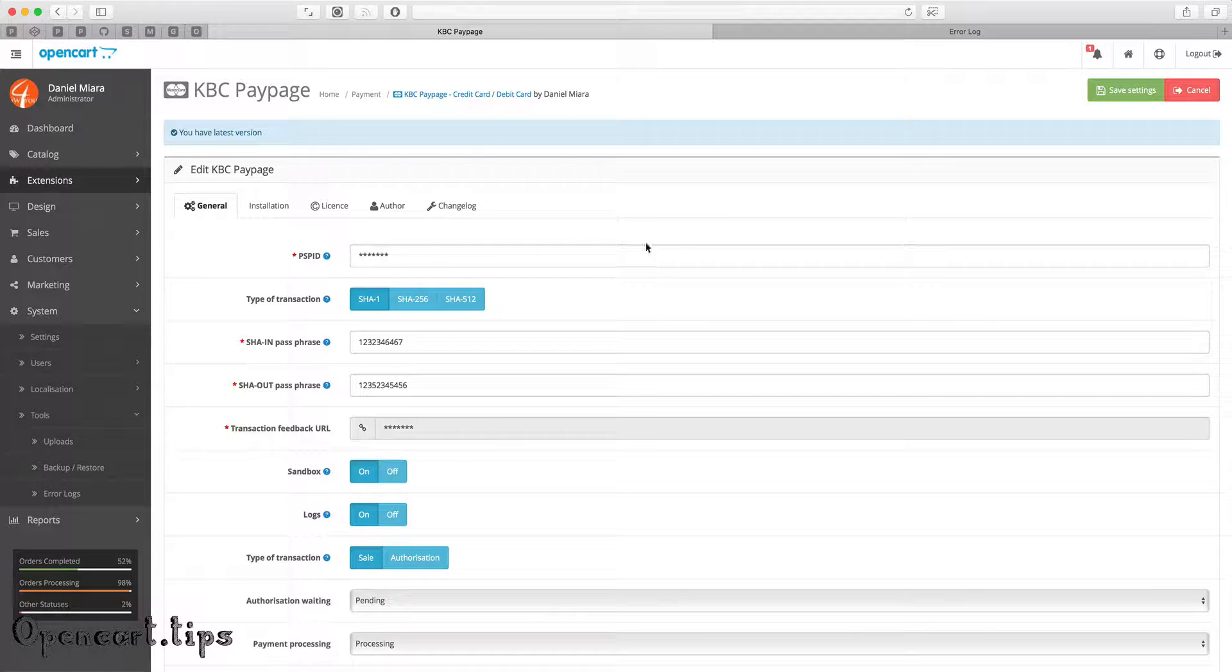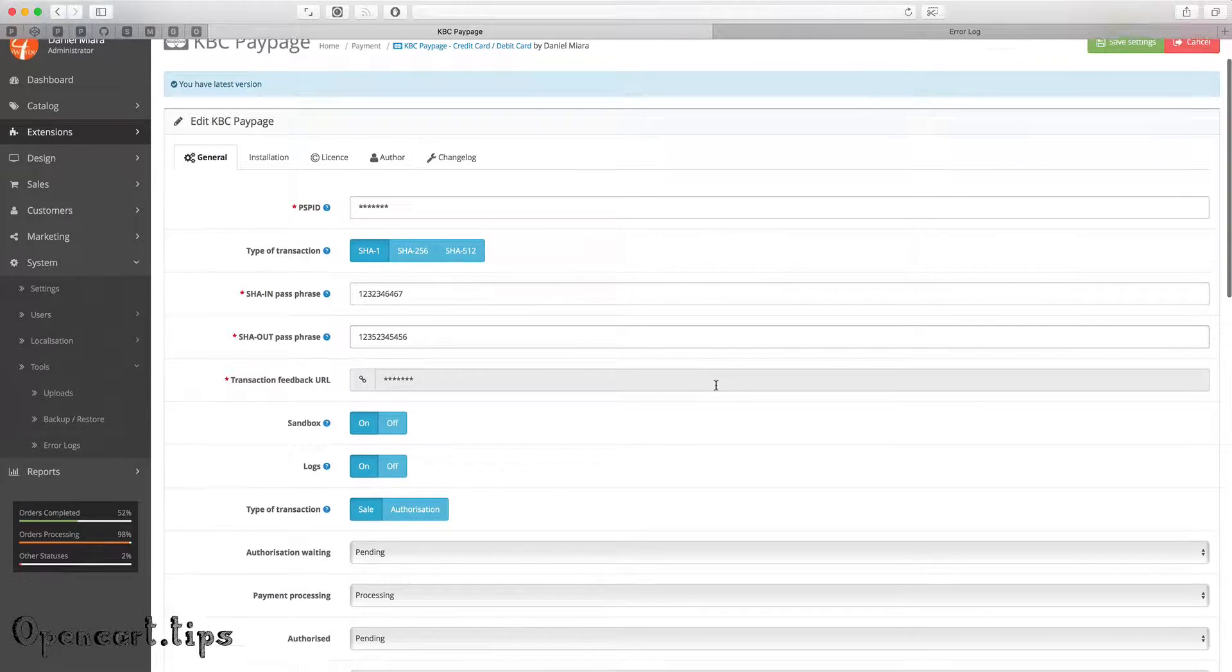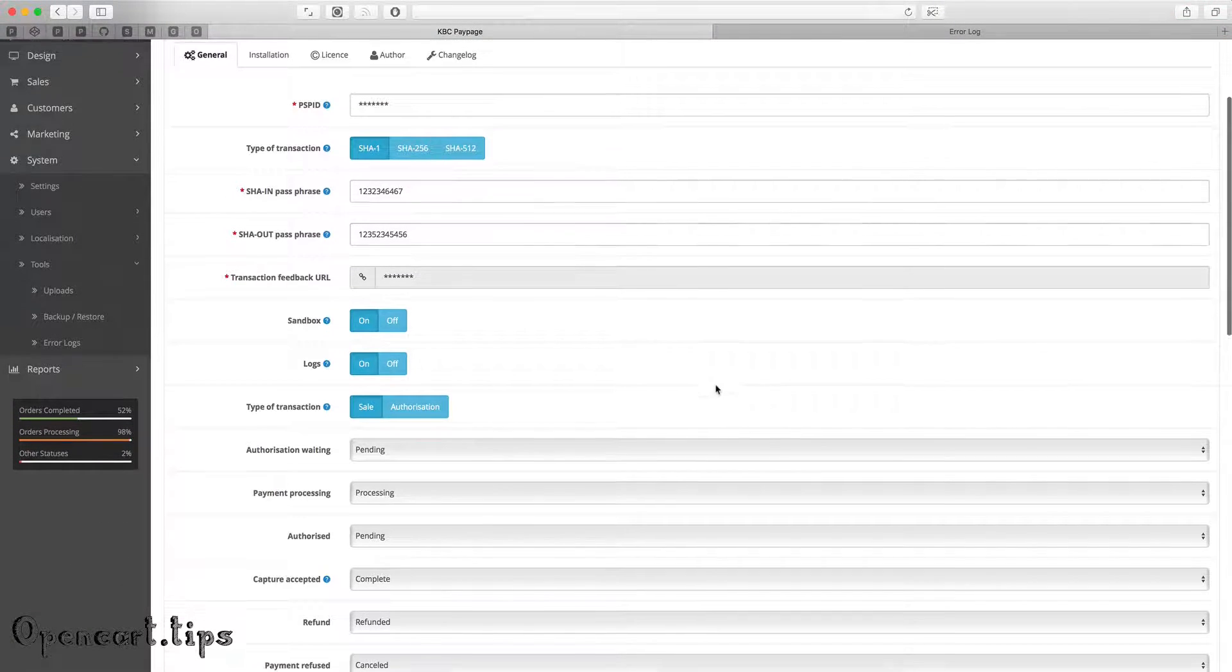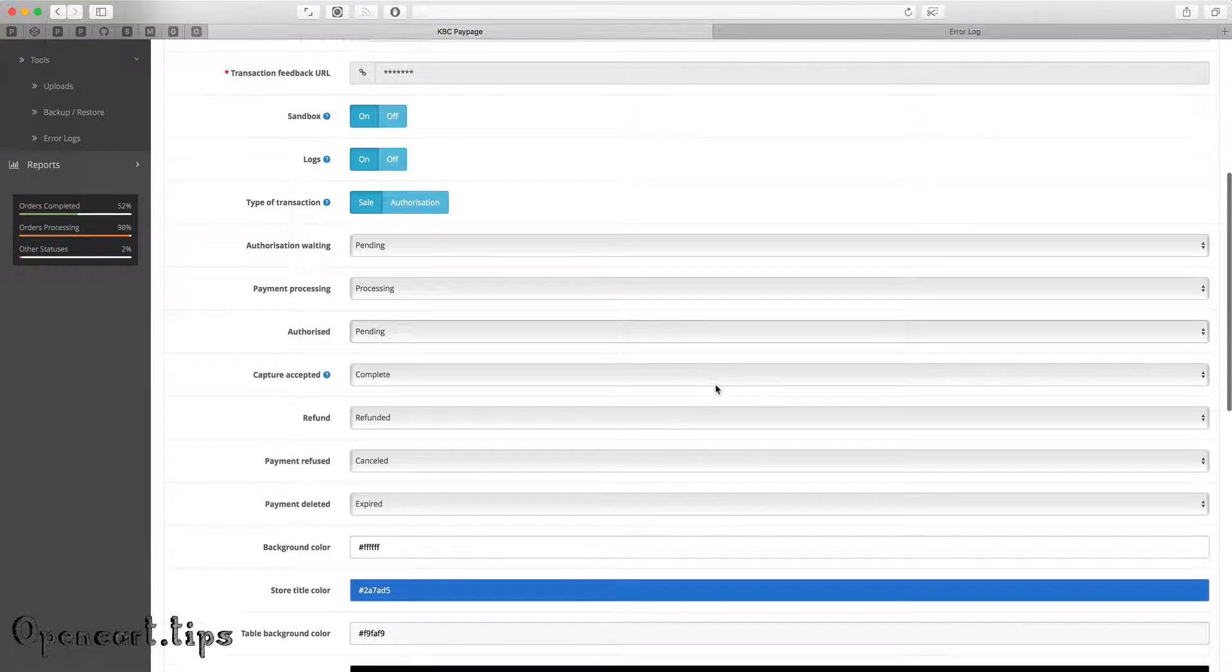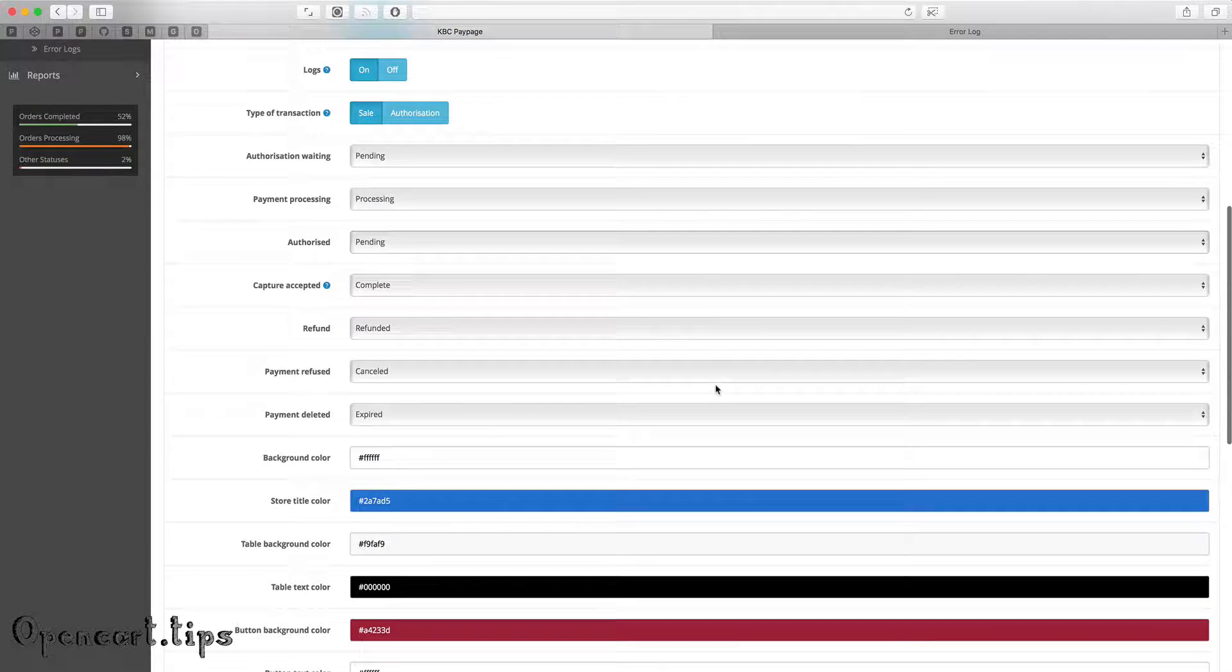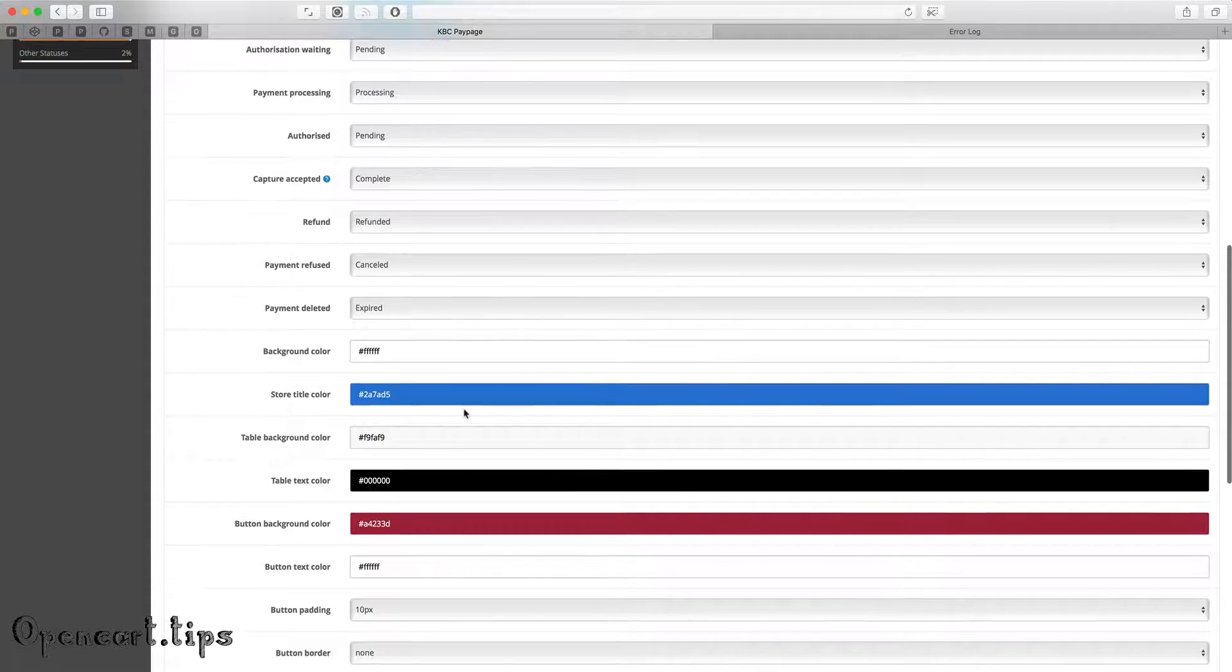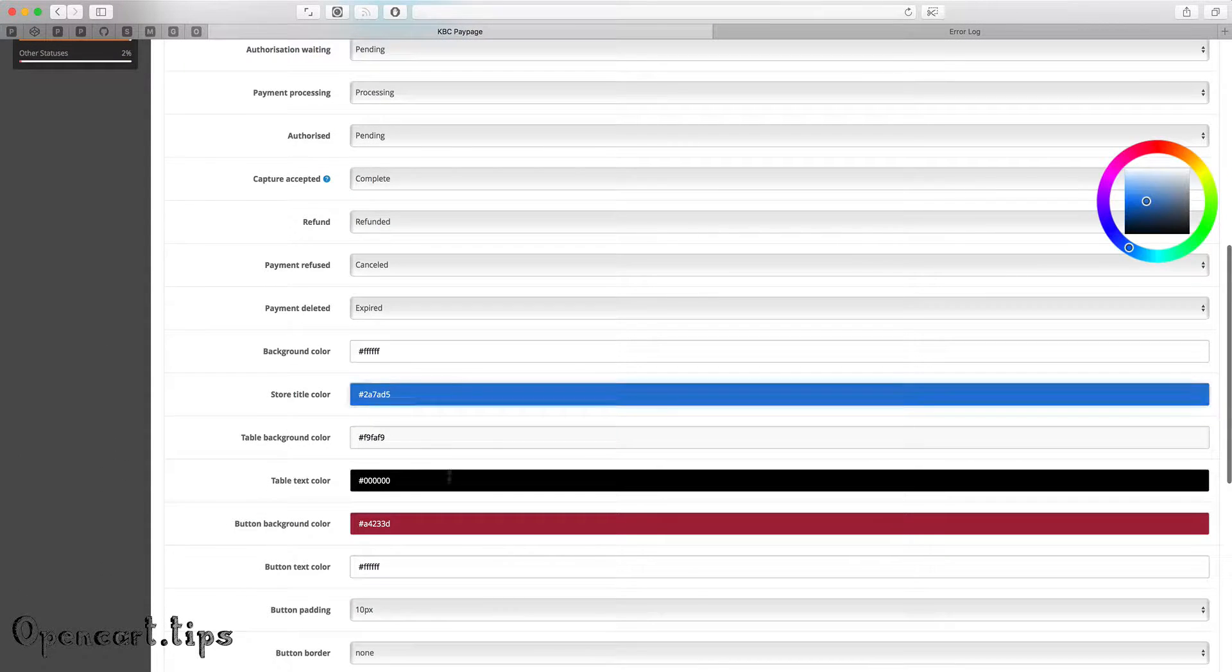Hi there, Daniel Maiara, iWebsite for you. I present to you my latest extension KBC PayPage.